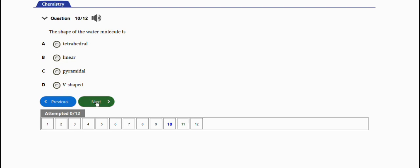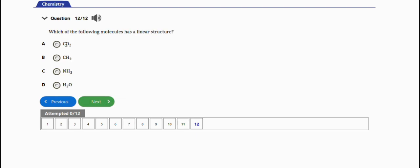The next question says: the molecule which has a linear shape is carbon dioxide. The last question before I end this video says: which of the following molecules has a linear structure.